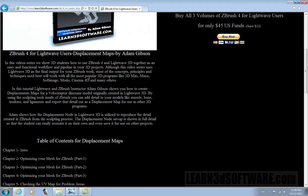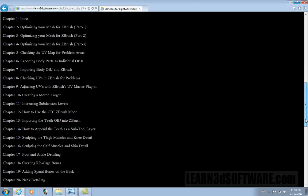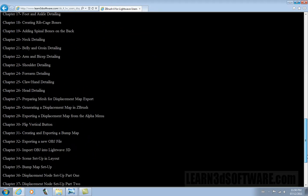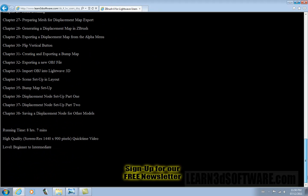You'll also find a full description of the video and a full table of contents listing everything step-by-step that we do.